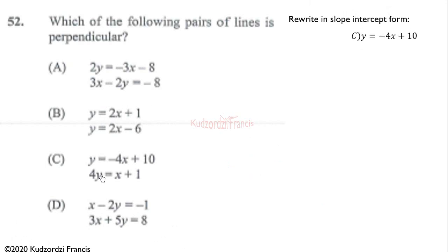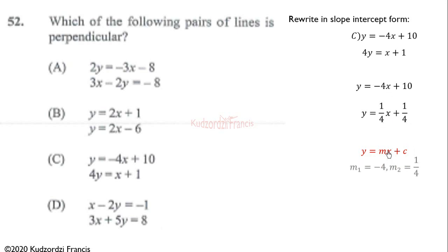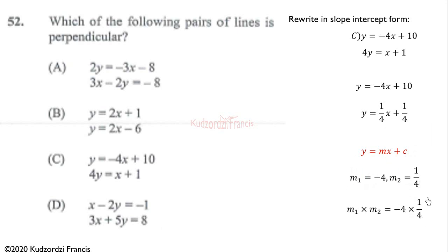For option C, the first line is already in slope-intercept form, and dividing the second line through by 4 gives slope-intercept form. The first slope is m1 = -4 and the second is m2 = 1/4. Multiplying: -4 × 1/4 = -1. Hence these two lines are perpendicular. The correct answer is option C.